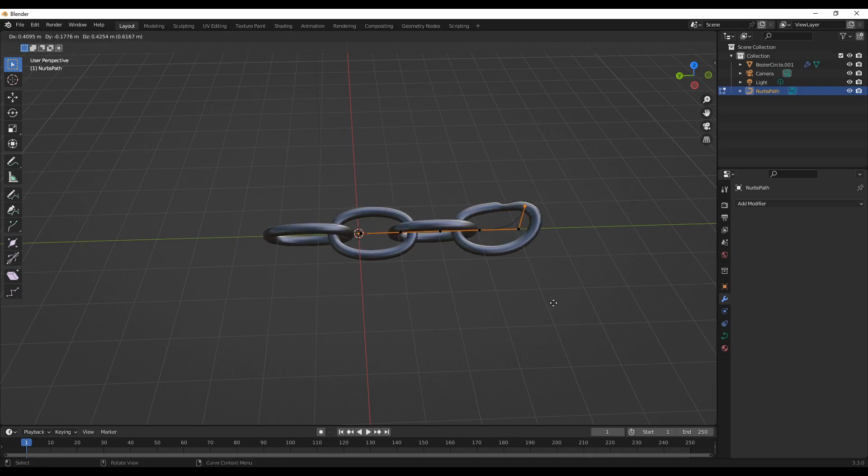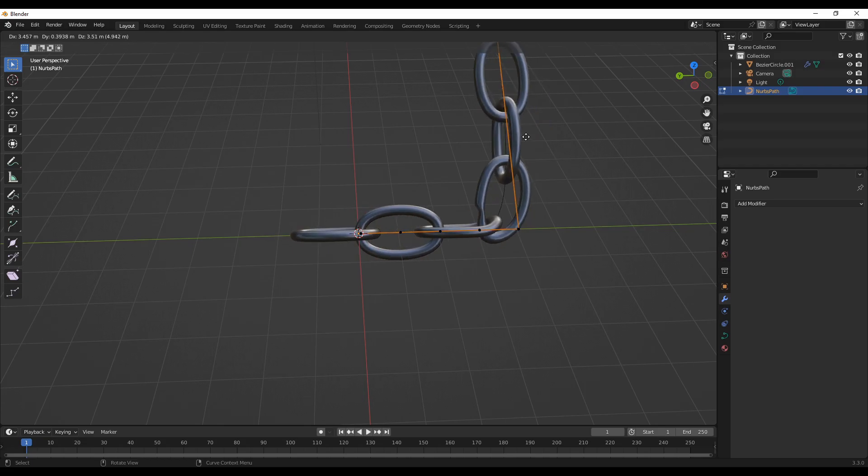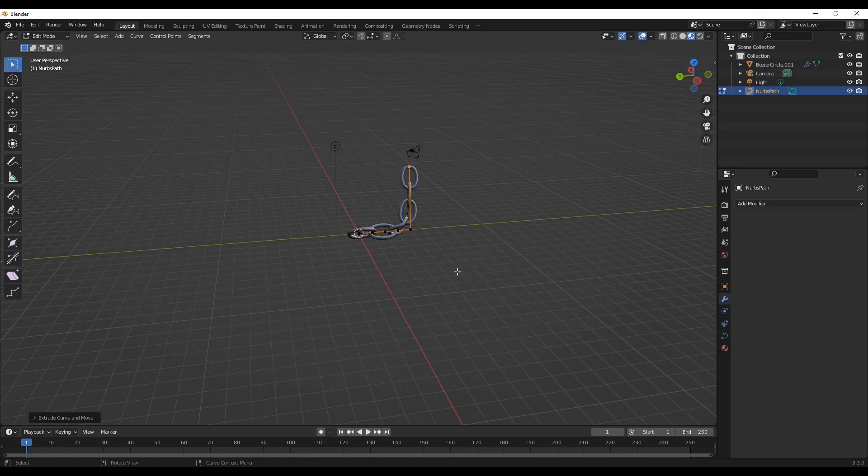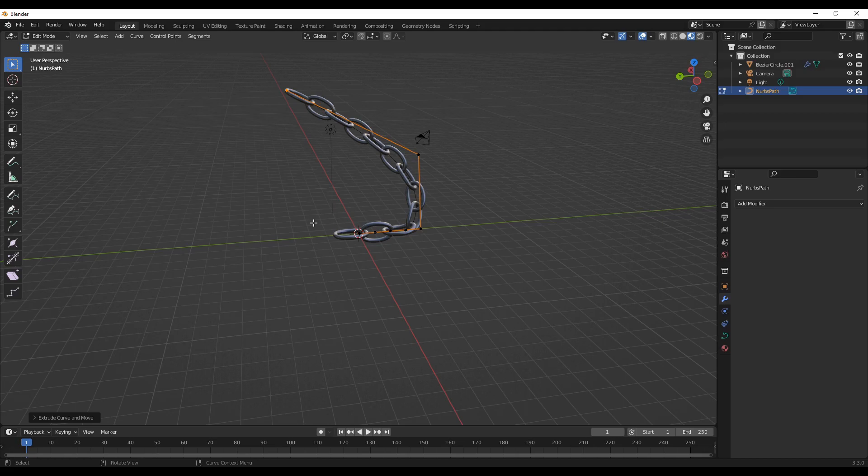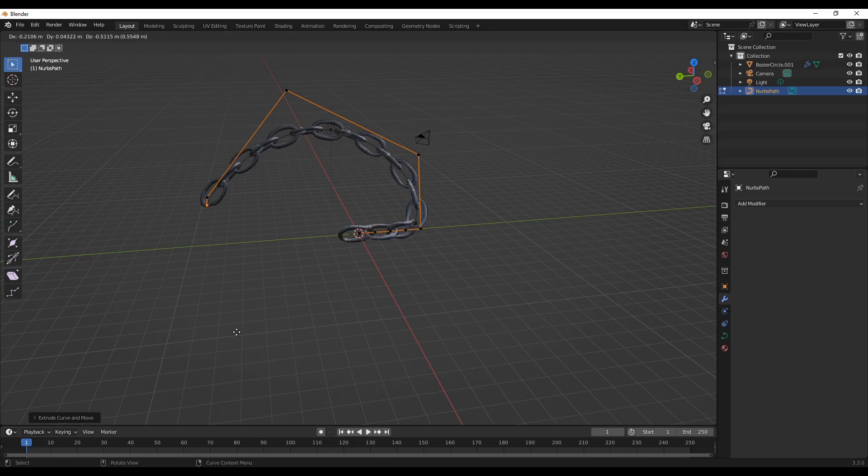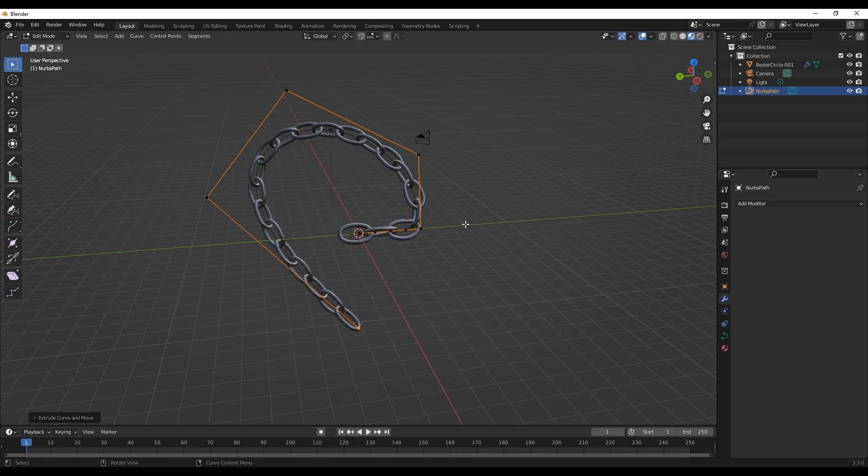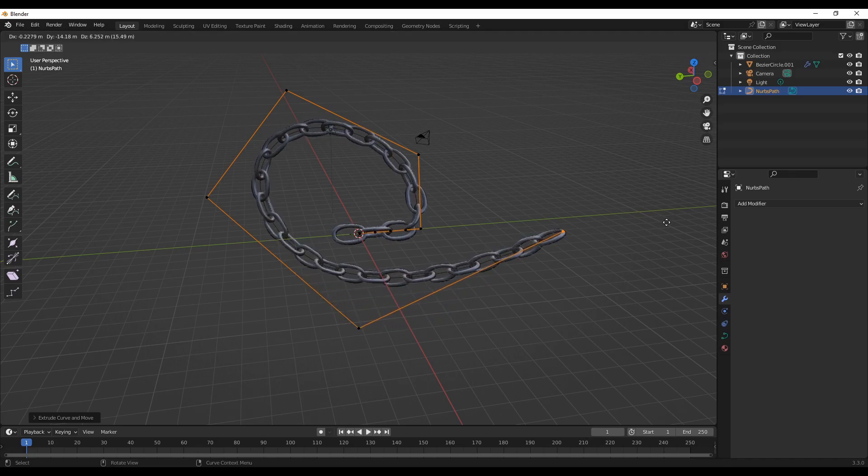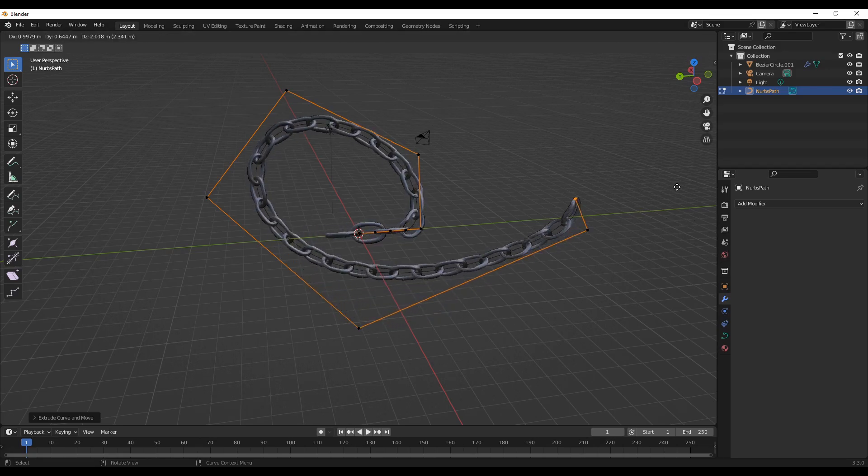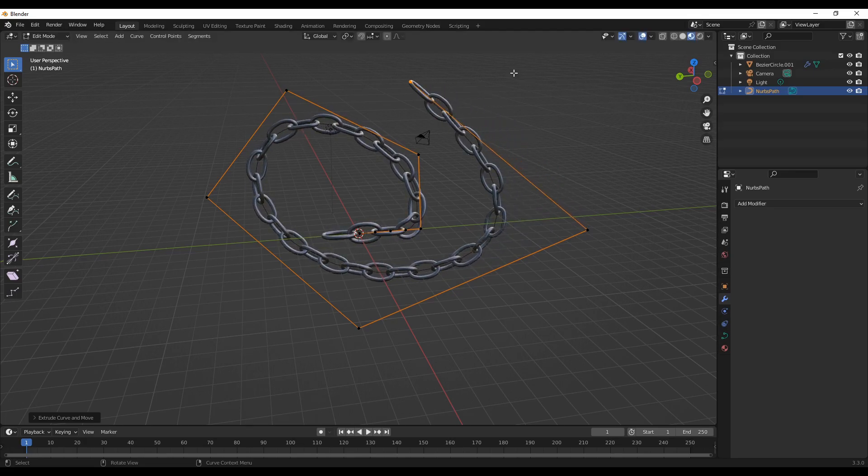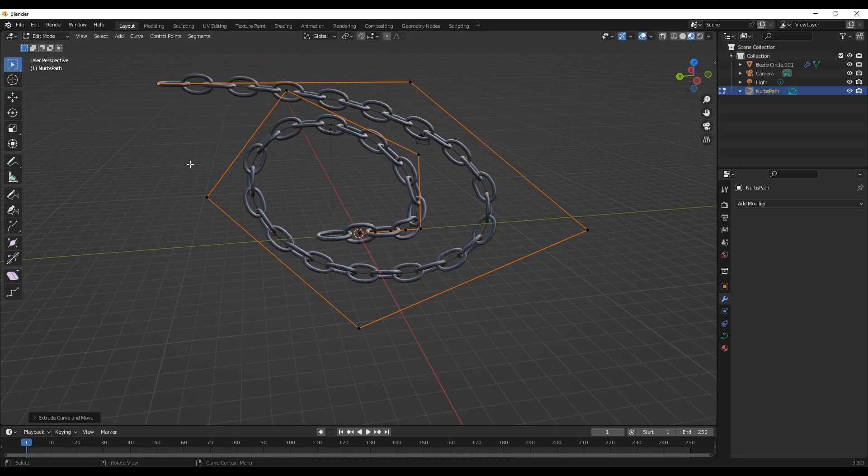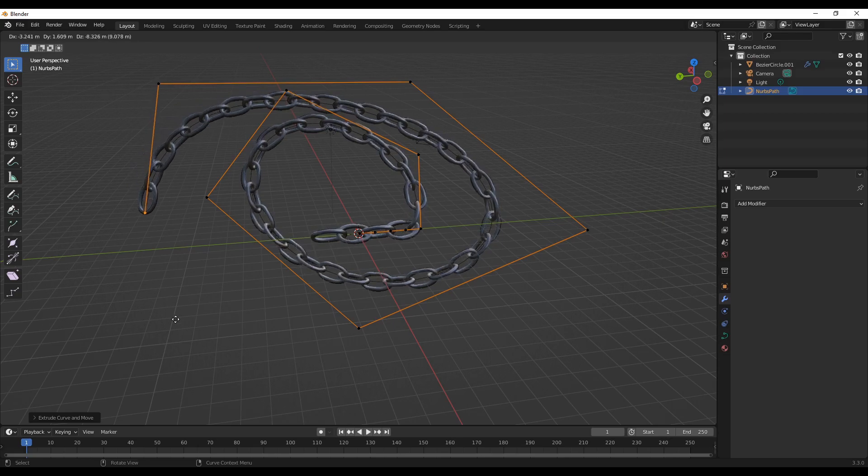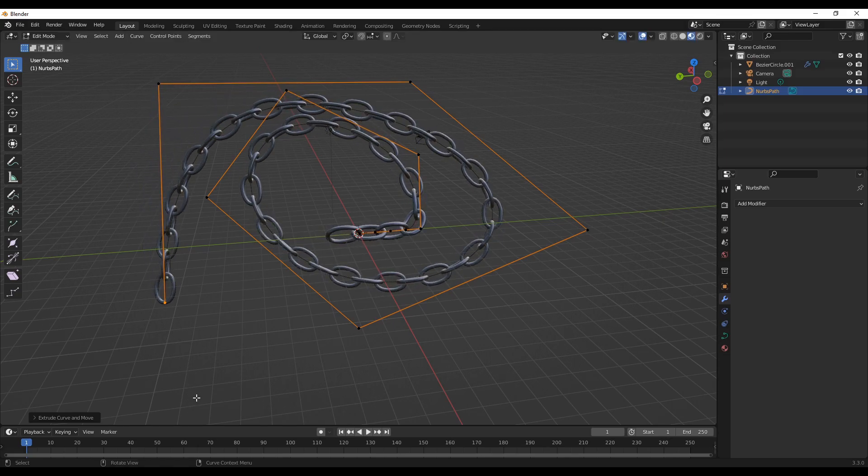Using the extrude feature we can create chain links in different shapes as we wish. We can experiment with this. The curve can be a guiding factor, so you can do whatever you want with it.